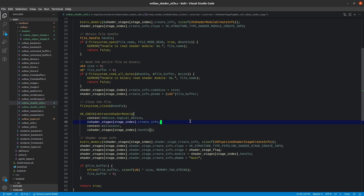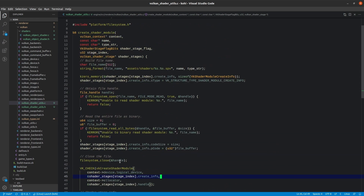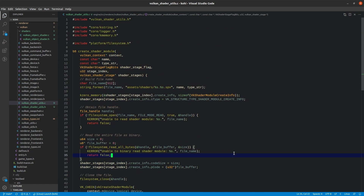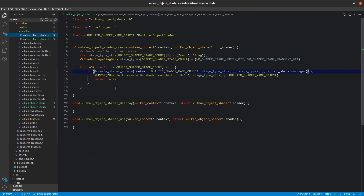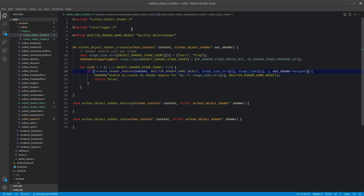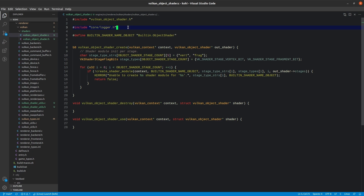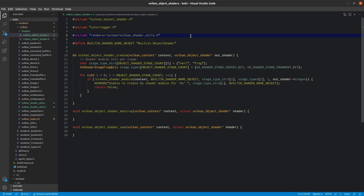This is pretty much everything that needs to be done in shader utils for now — we can create a shader module and load in files. This is an important first step in actually creating our shader. Going back to our Vulkan object shader, we can now include renderer/Vulkan/VulkanShaderUtils, and hovering over it we can see it's now defined. All hooked up and ready to go.